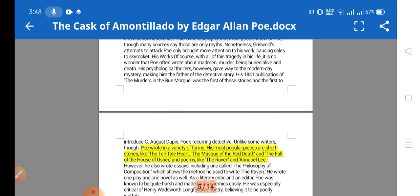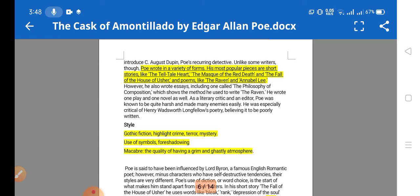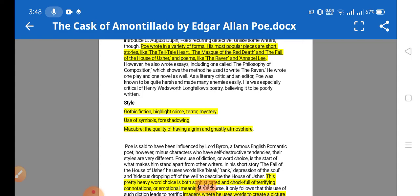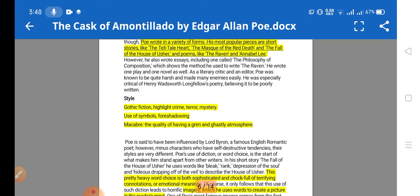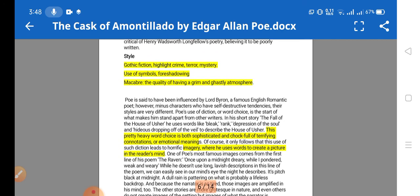Poe wrote in a variety of forms. His most popular pieces are short stories like 'The Tell-Tale Heart' — I've made a separate video on that, link in the description — 'The Masque of the Red Death,' 'The Fall of the House of Usher,' and poems like 'The Raven.' These are very famous works of Poe.